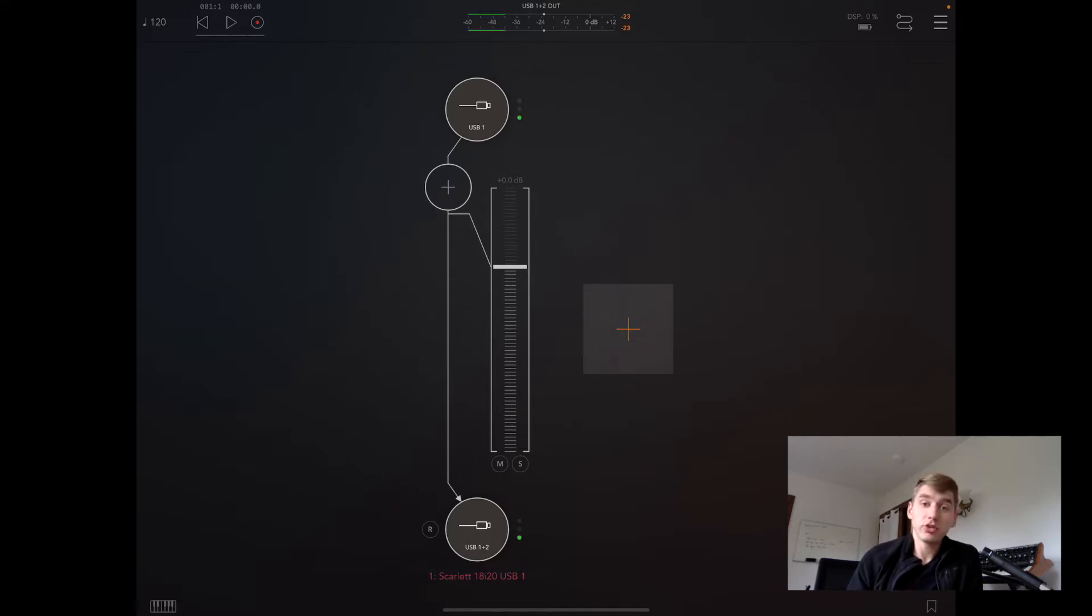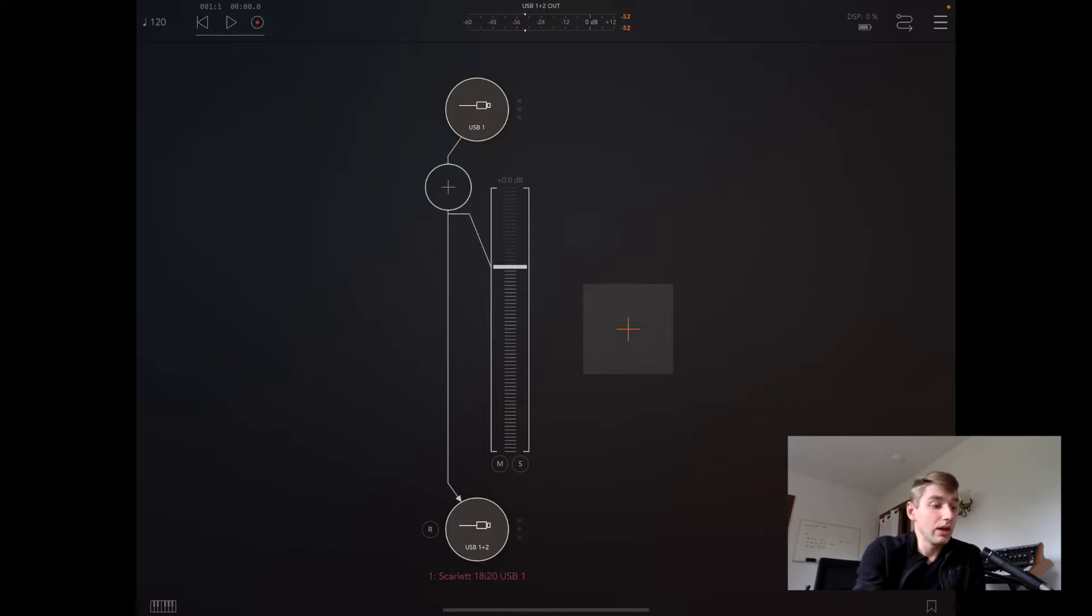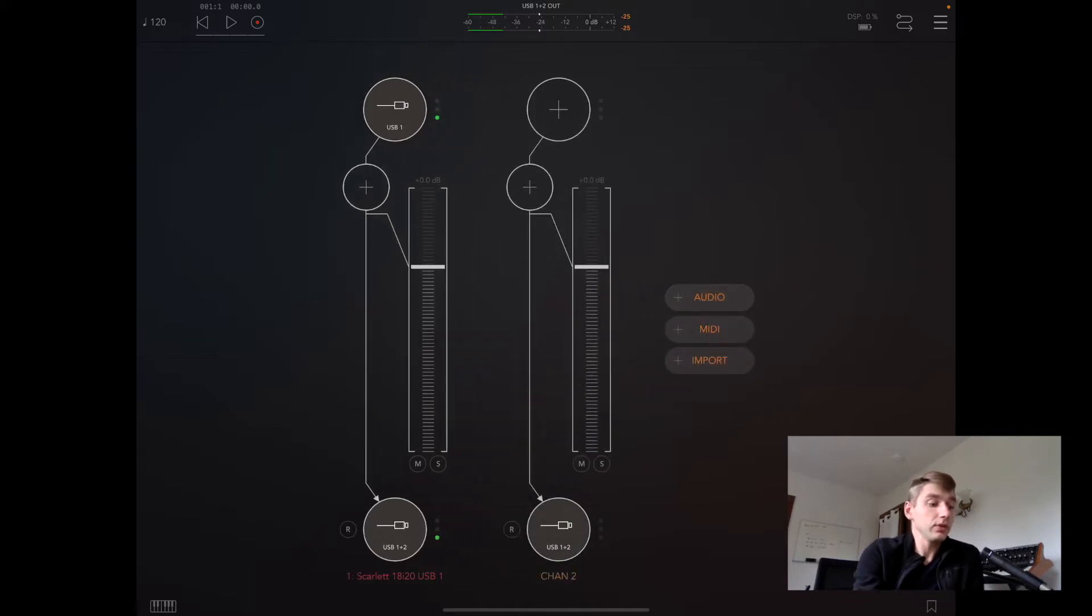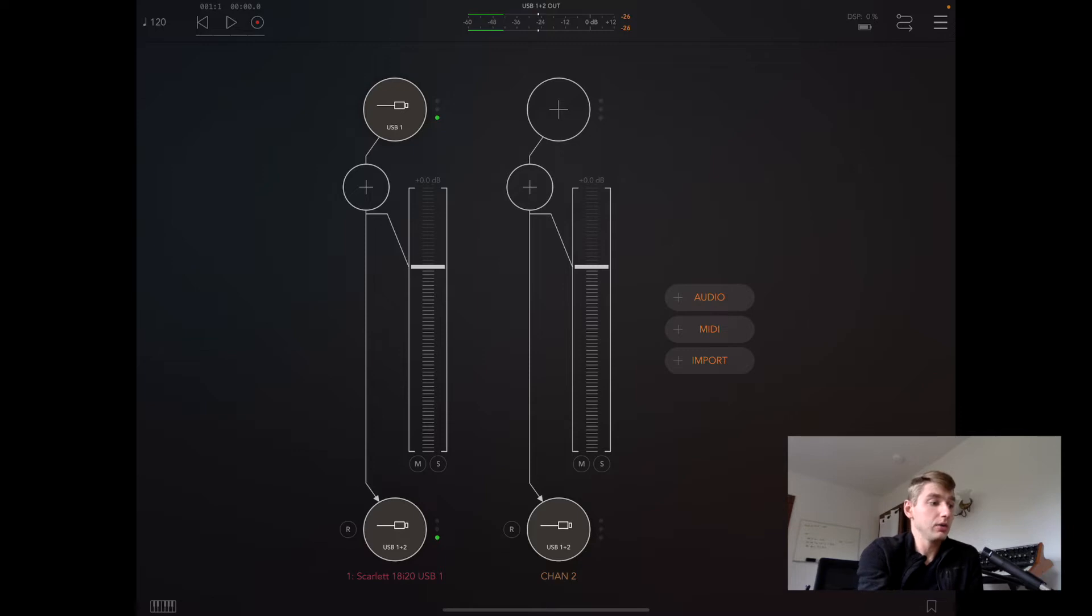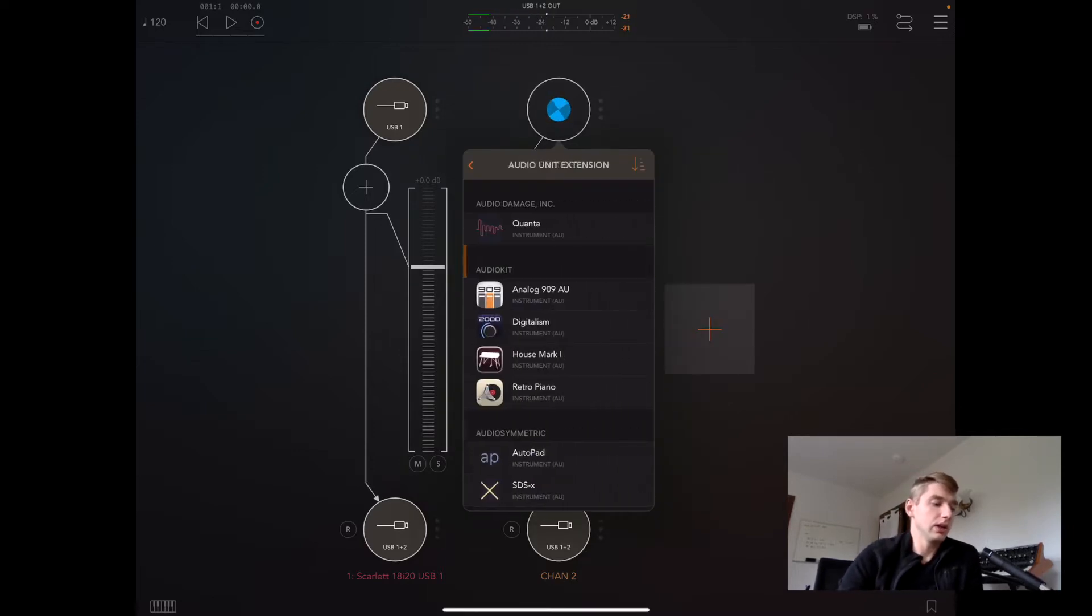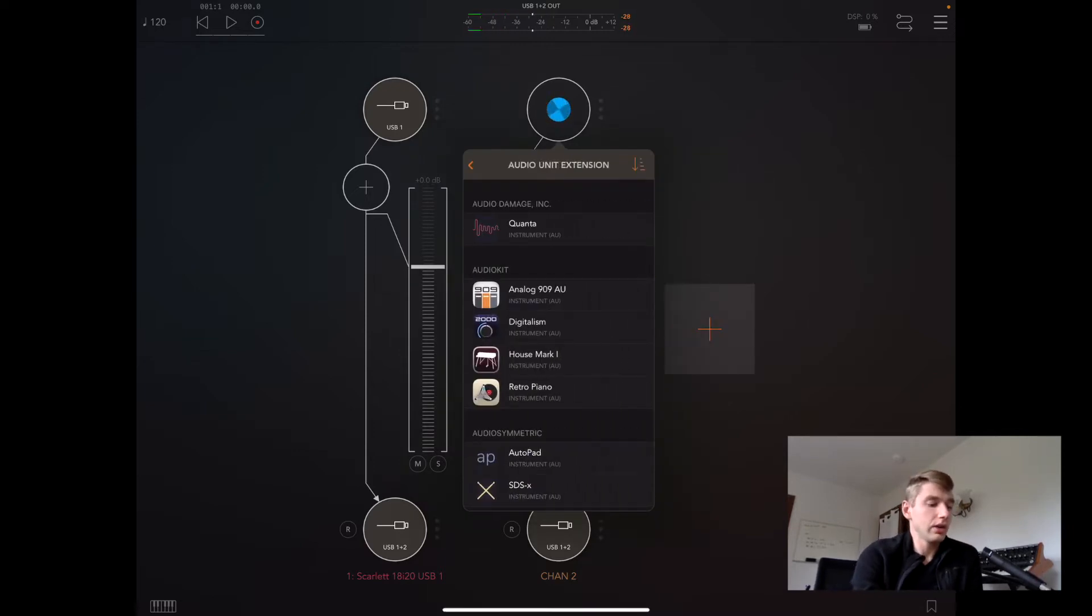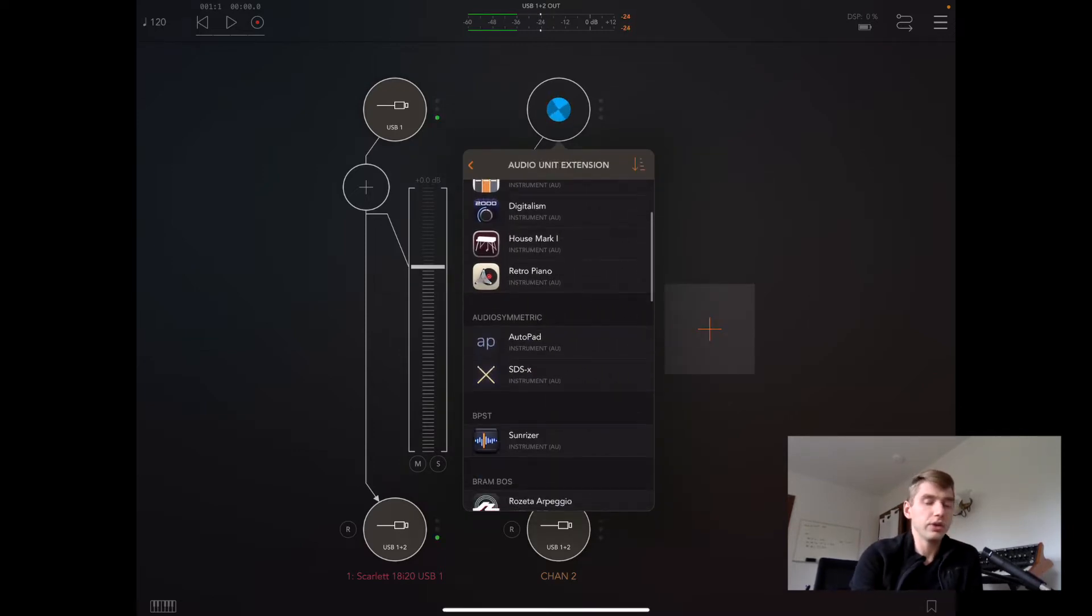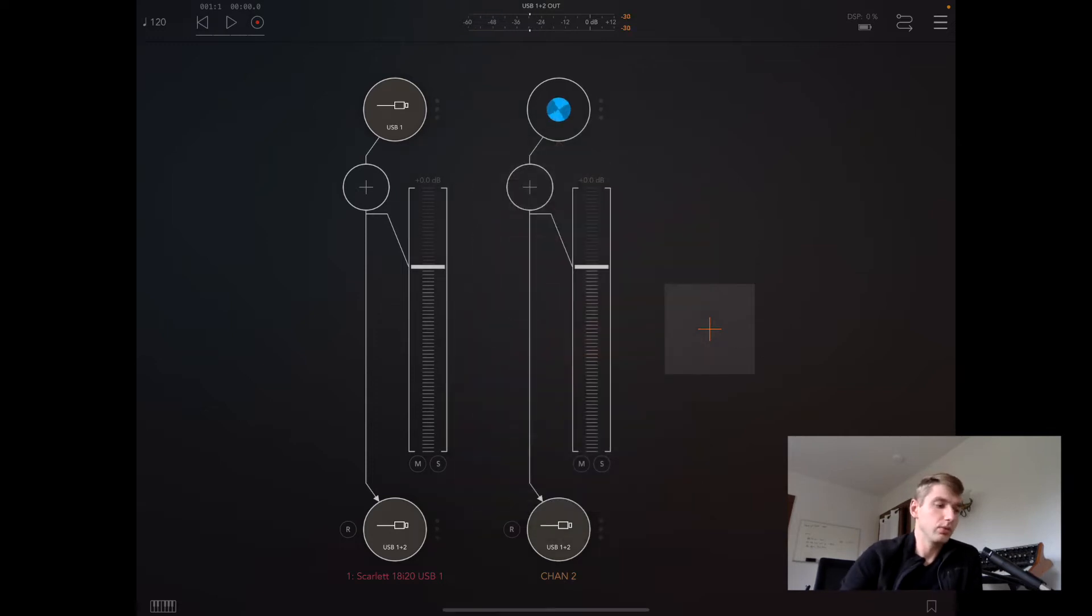I just want to show you how to load up AutoPad inside of AUM. What we do is hit the plus and then we hit on audio. We're going to add an audio unit extension. If we scroll down to Audio Symmetric, we can load up AutoPad.